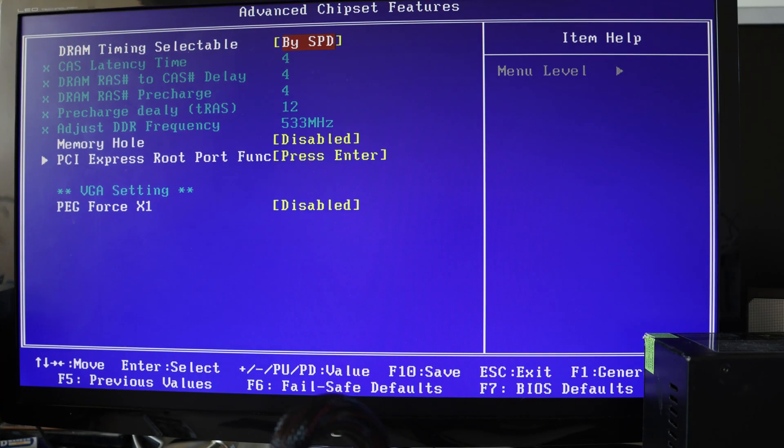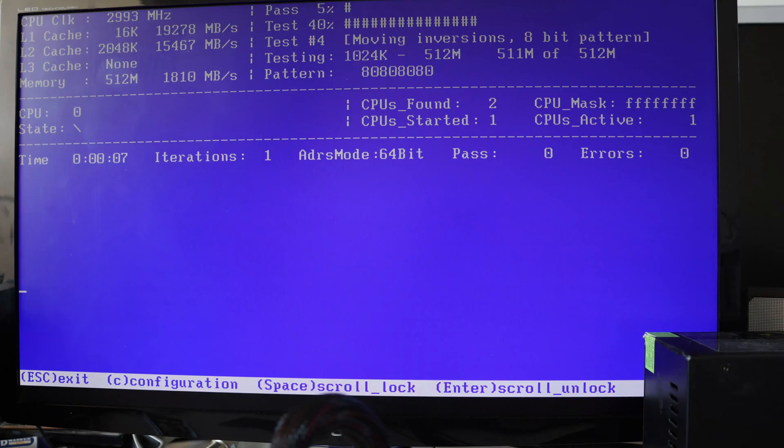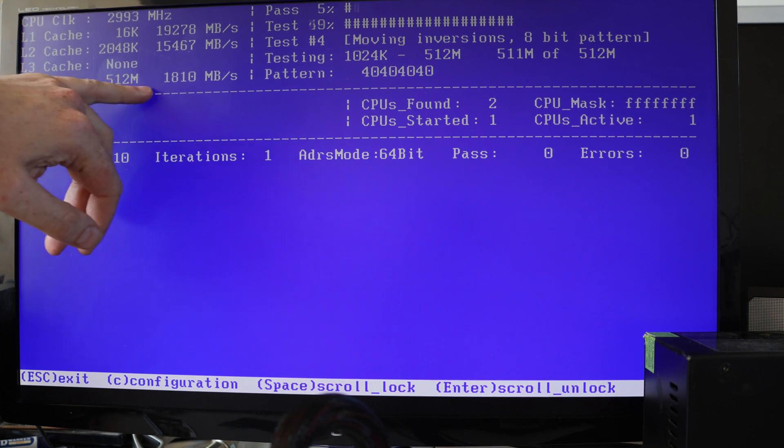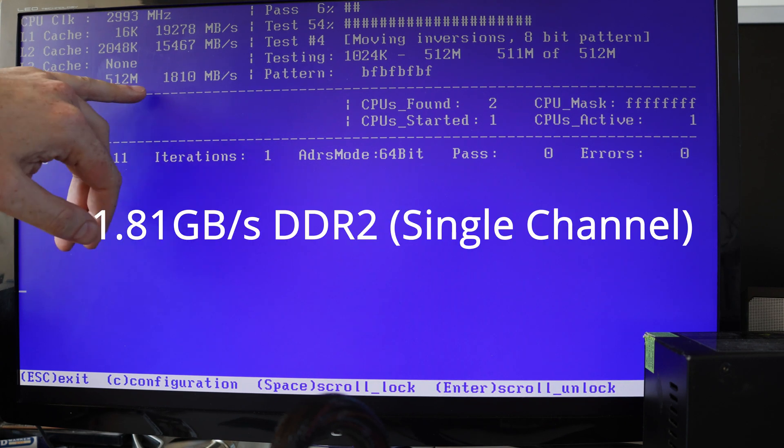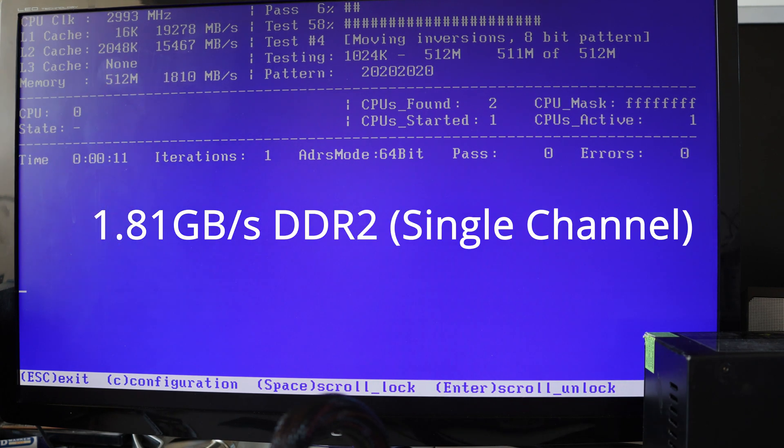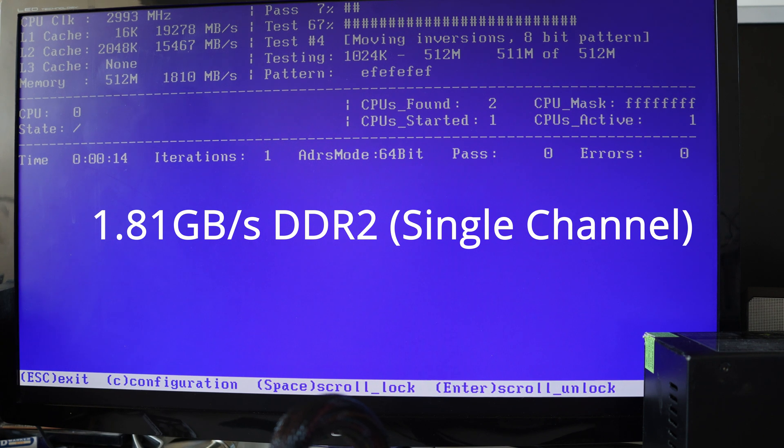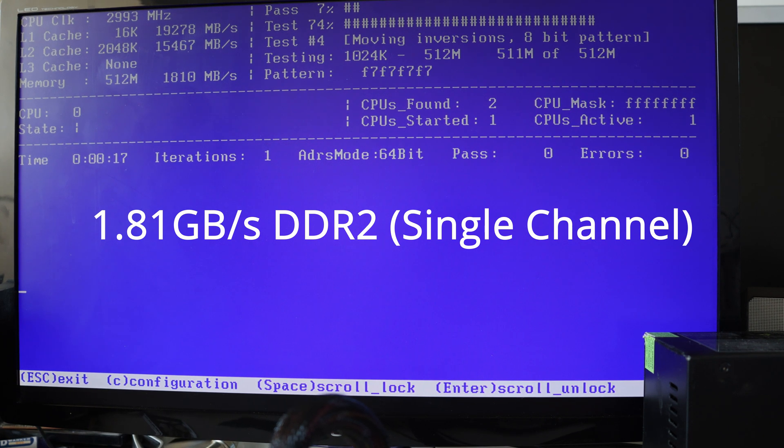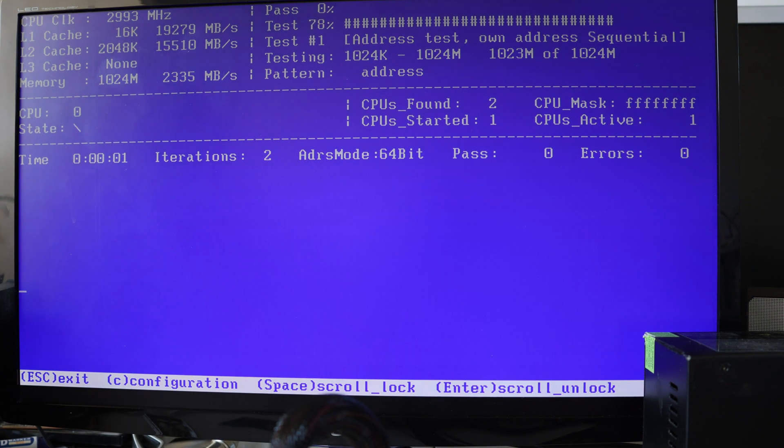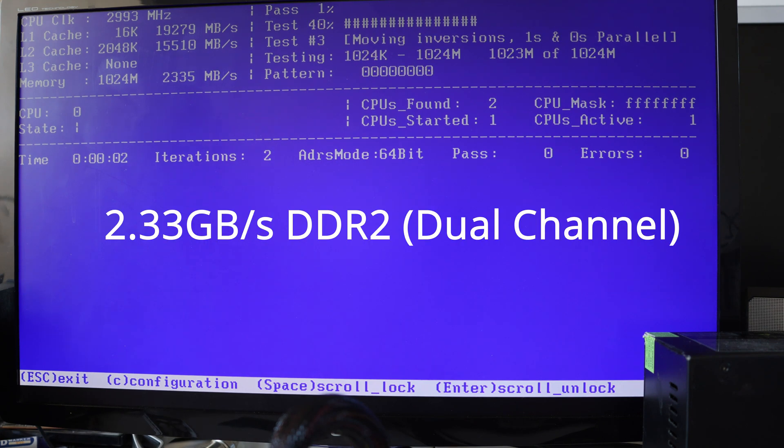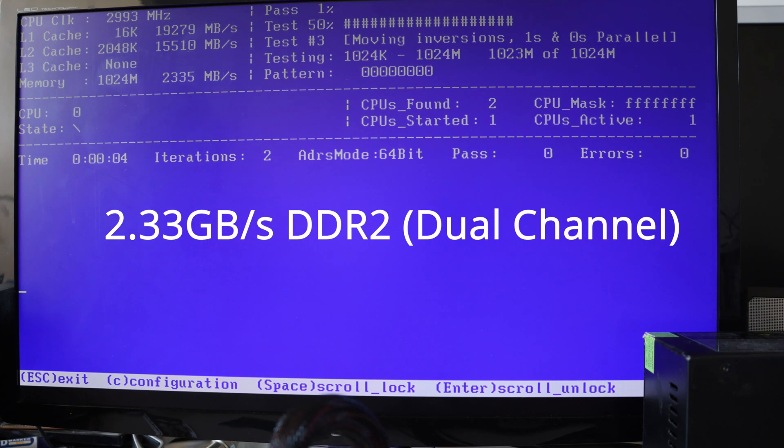These are the memory settings for DDR2. This is one stick of DDR2, we're getting 1.8 Gbps, we're getting 2.3 Gbps.